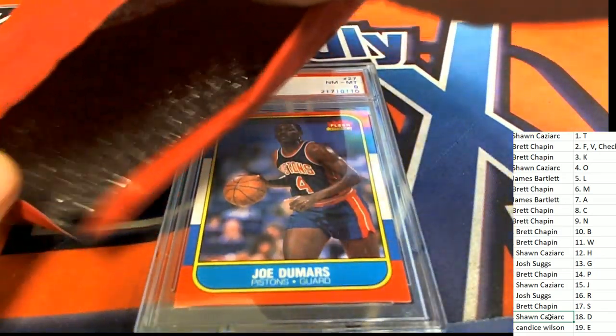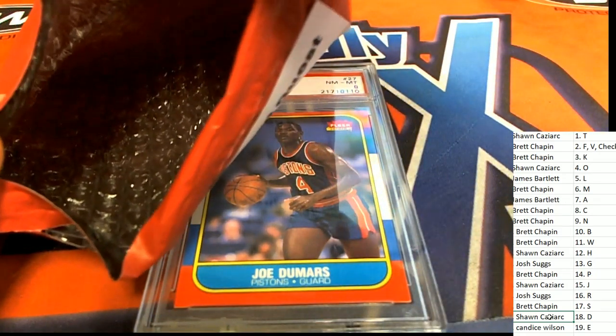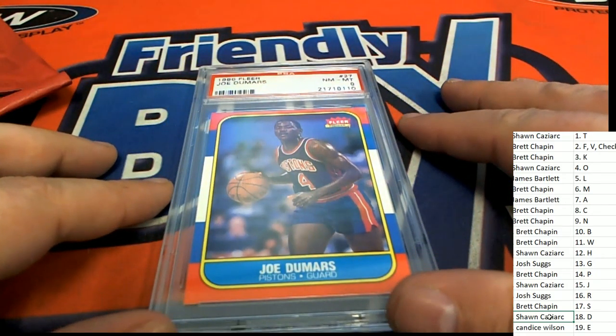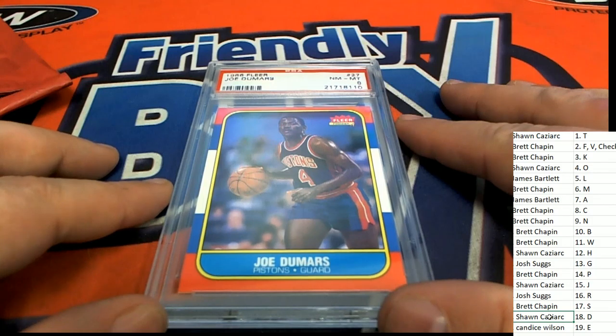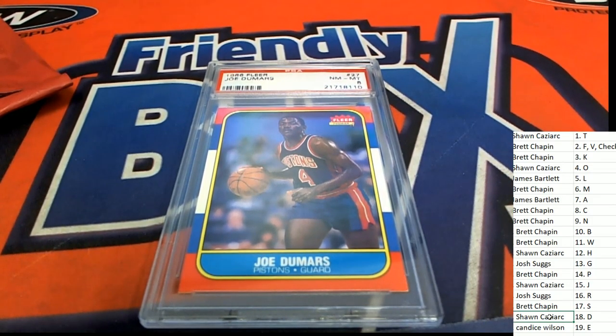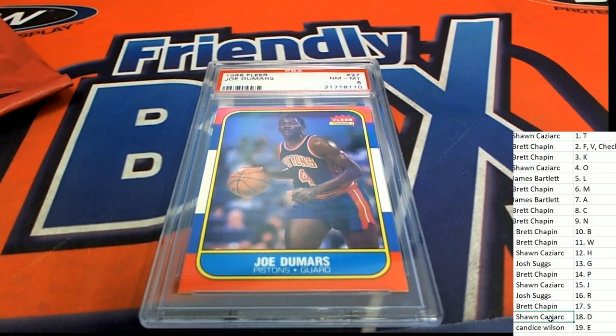Pistons. Joe Dumars for letter D. Congratulations with your graded Joe Dumars, Sean Kaz.